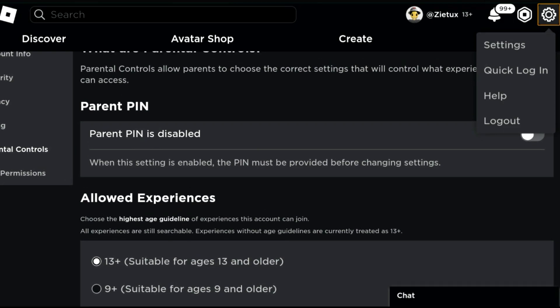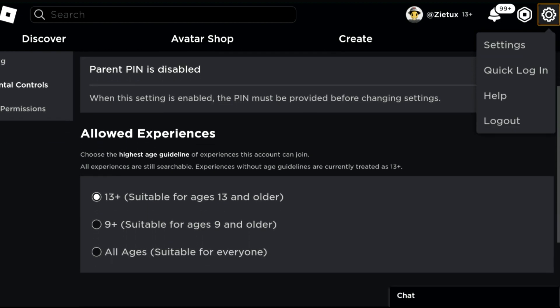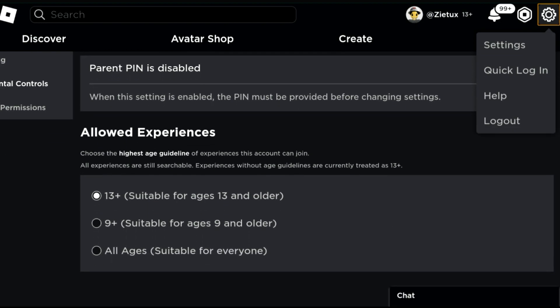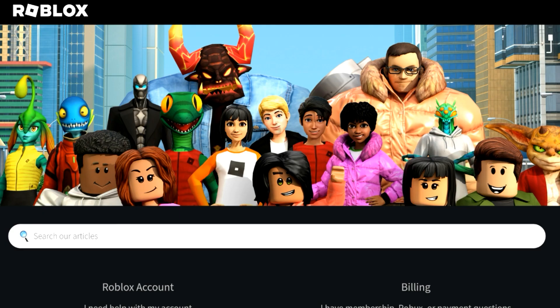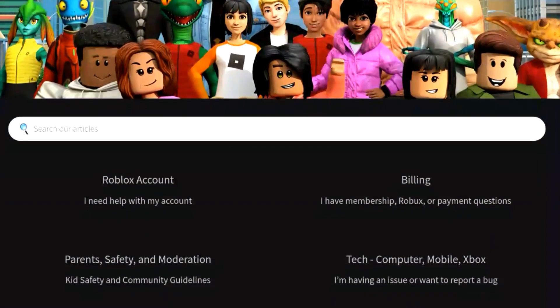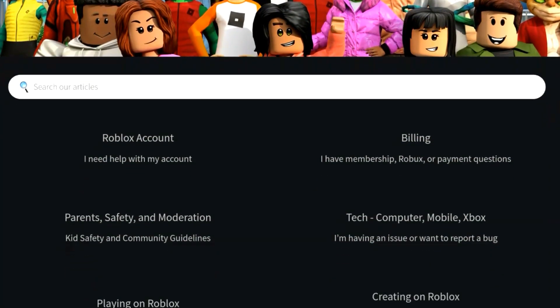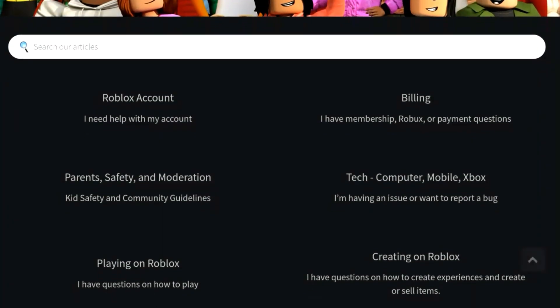As you can see, the only way to change our Roblox PIN if we forgot it and we want to change it again - we have here allowed experience. Click on settings, and after that click on Help.